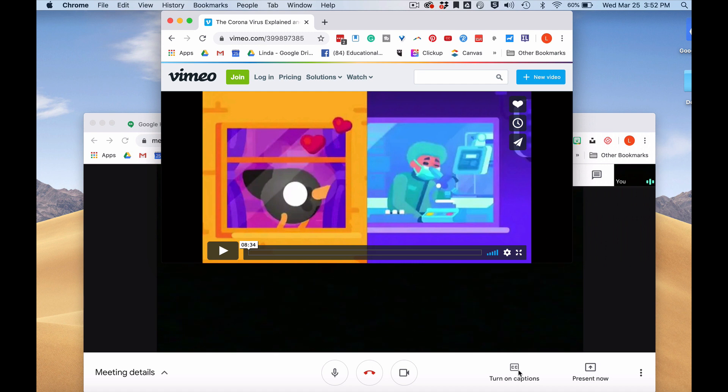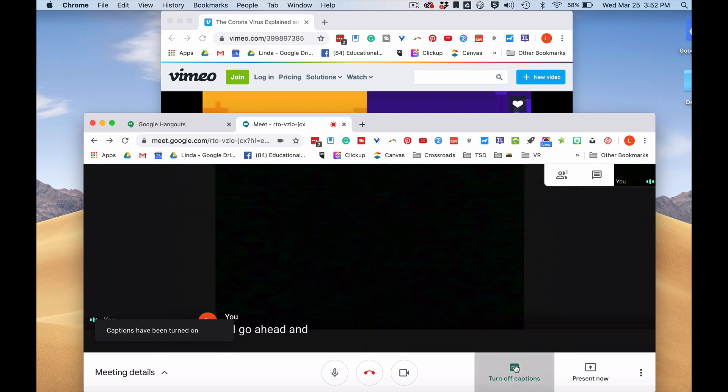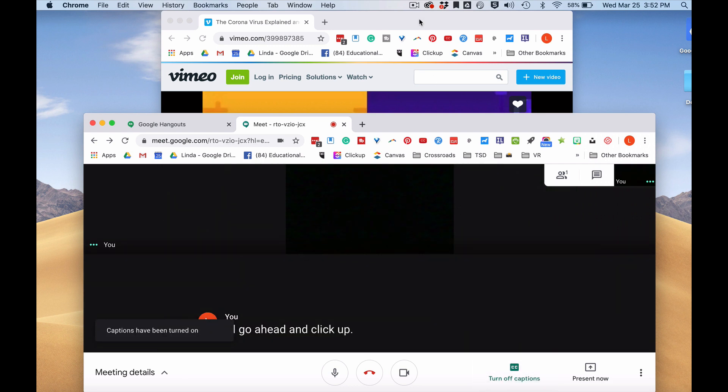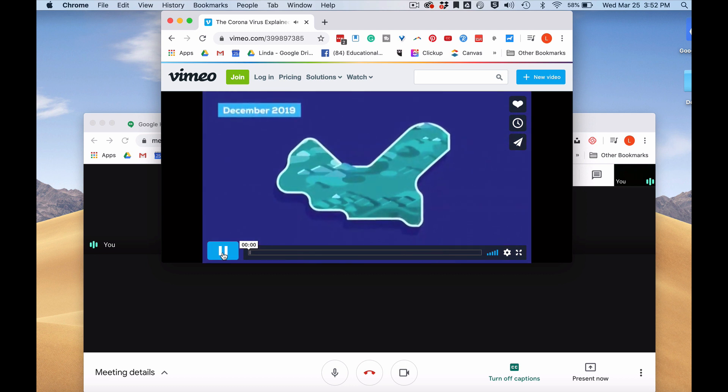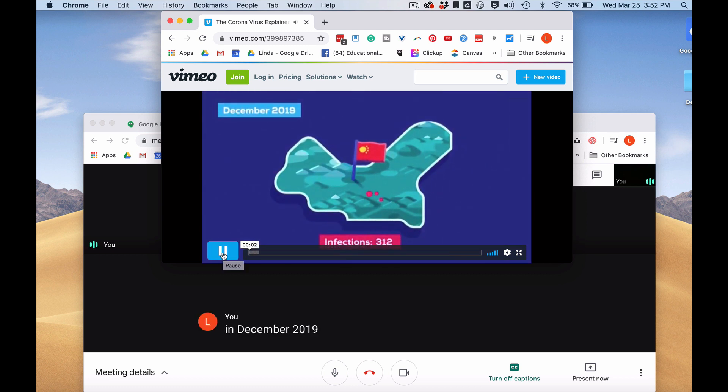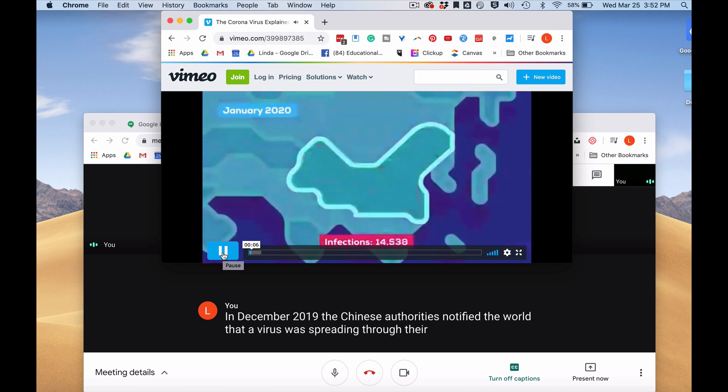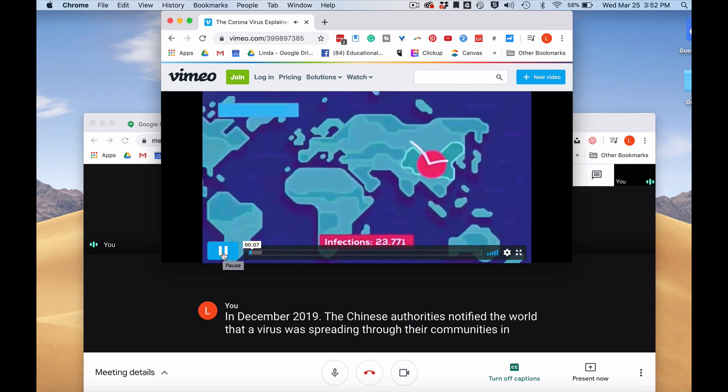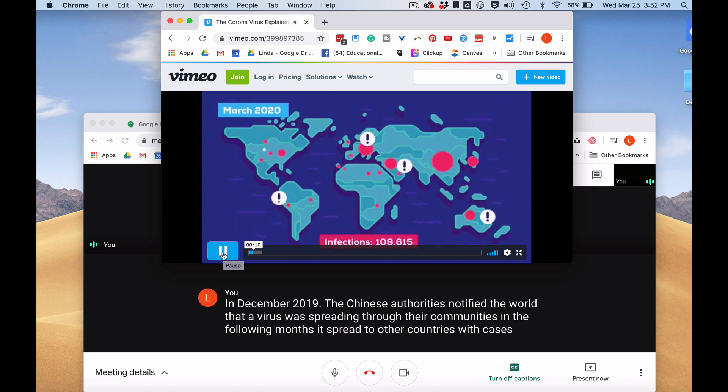I'll turn captions back on and then I'll click play. In December 2019, the Chinese authorities notified the world that a virus was spreading through their communities. In the following months, it spread to other countries, with cases doubling within days.